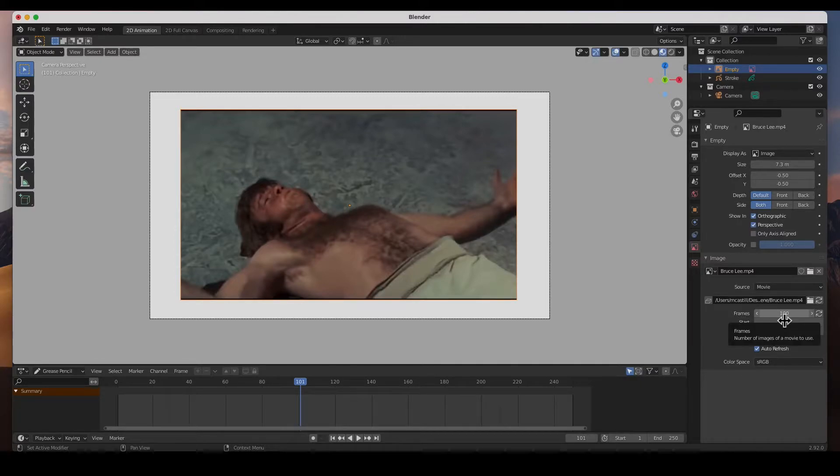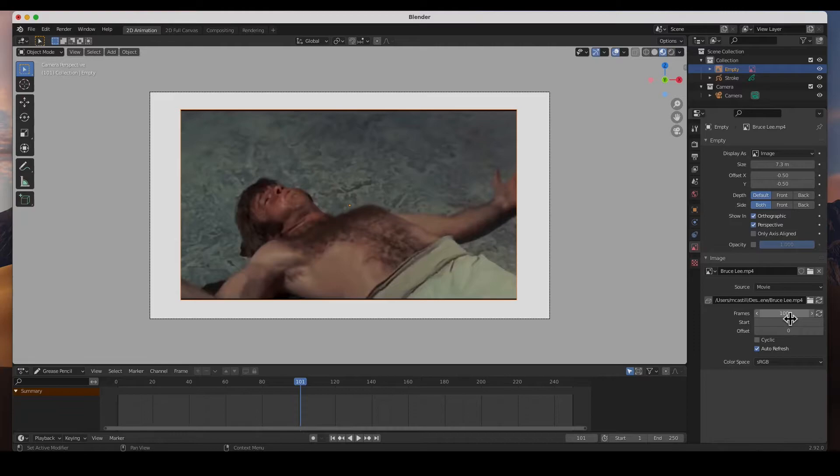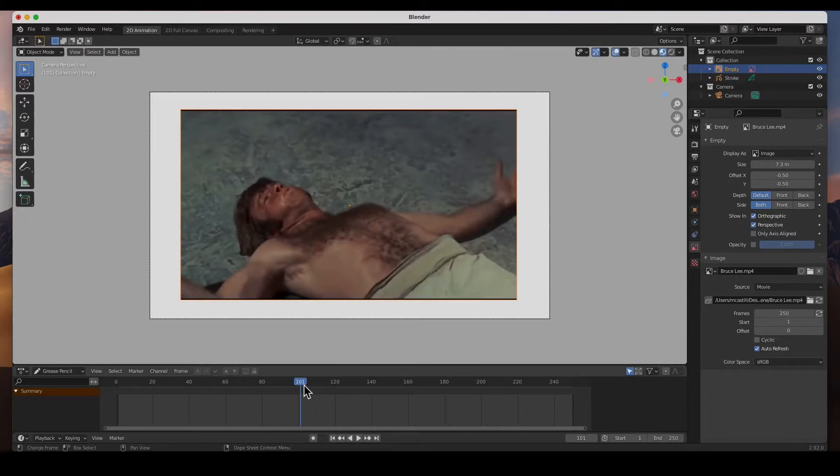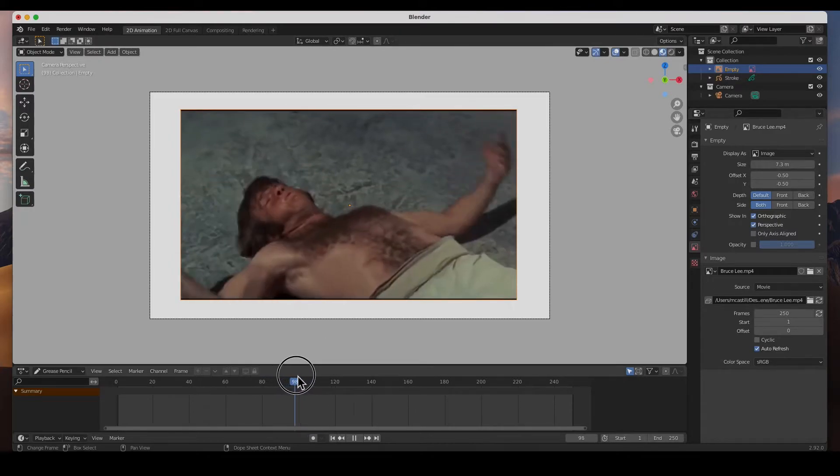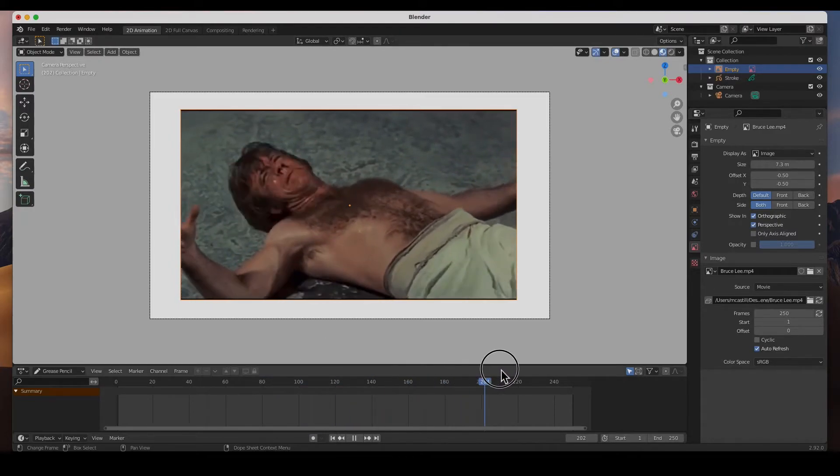So if your clip is five minutes, it's only going to play 100 frames. But you could just change it here and then it should play all the way through. There it is.